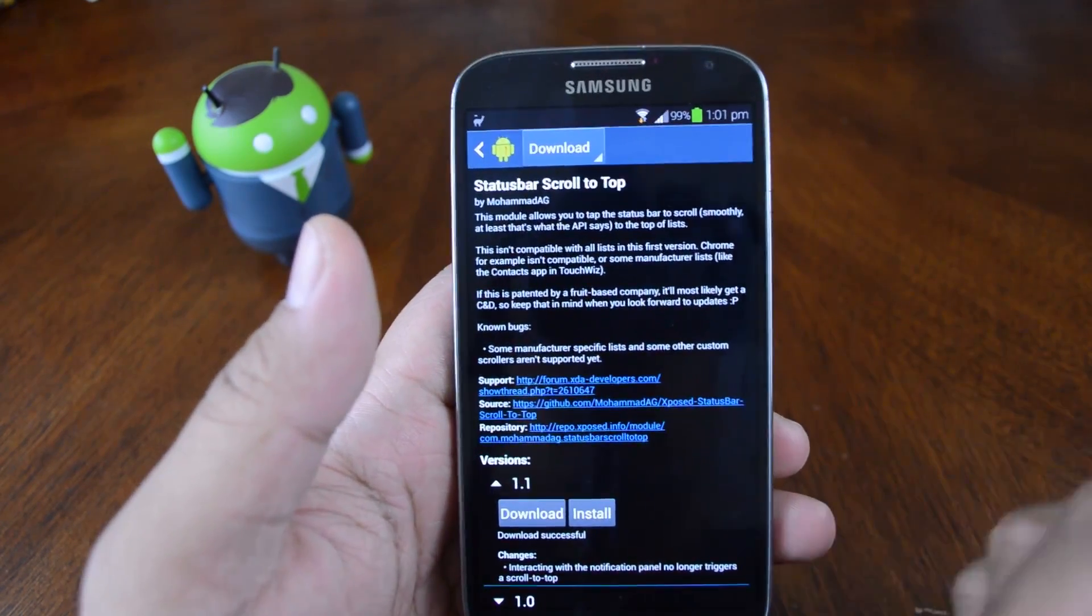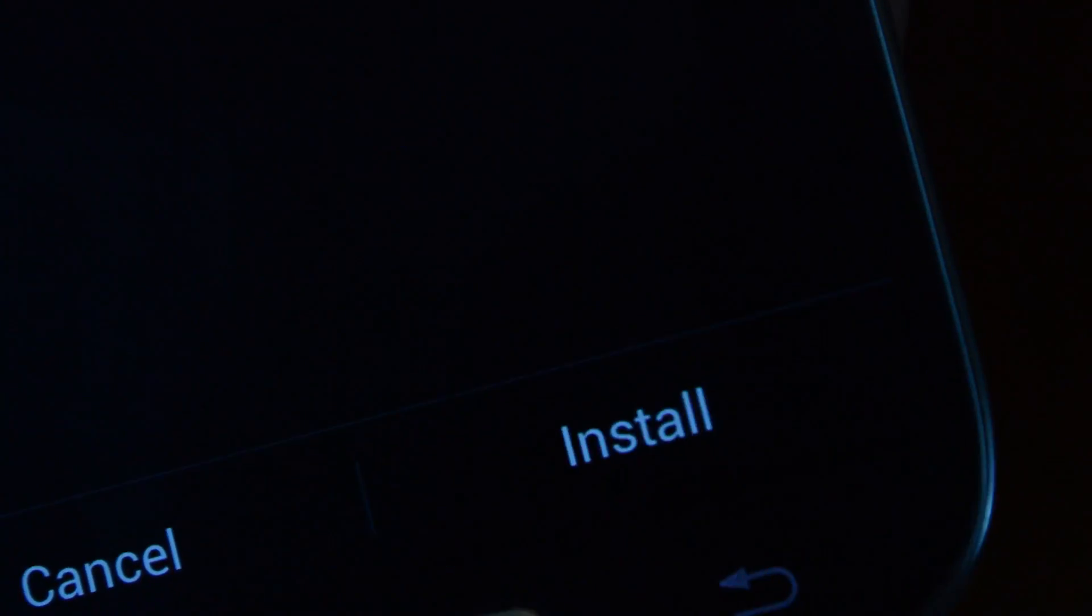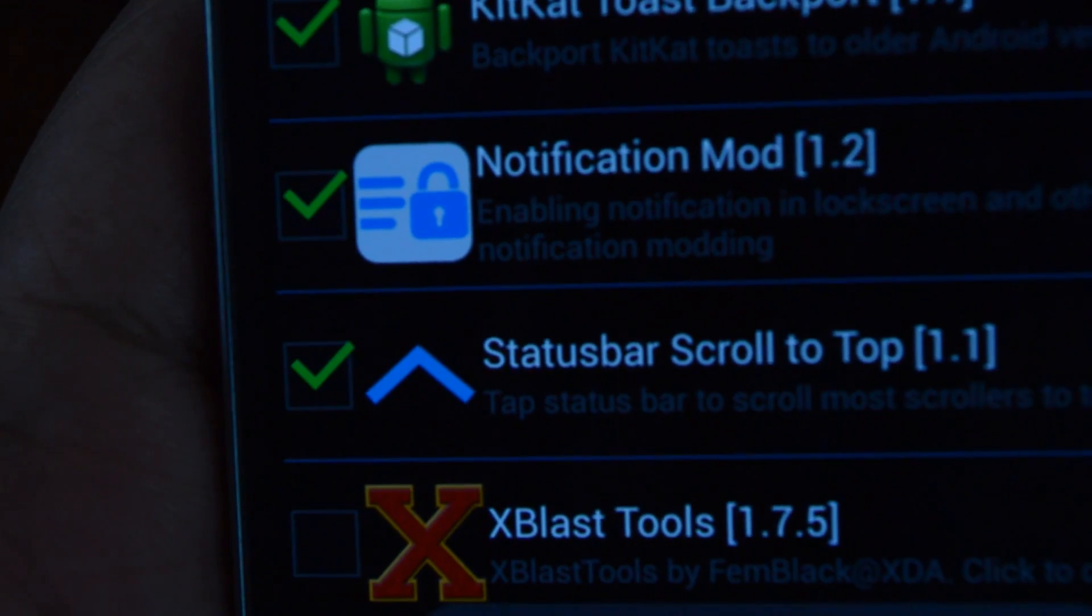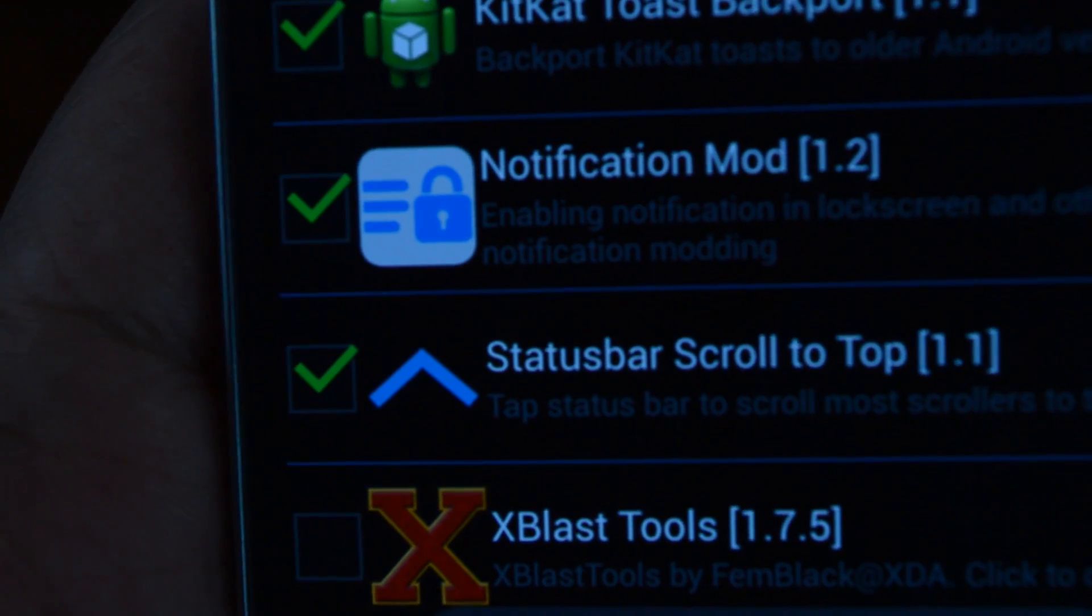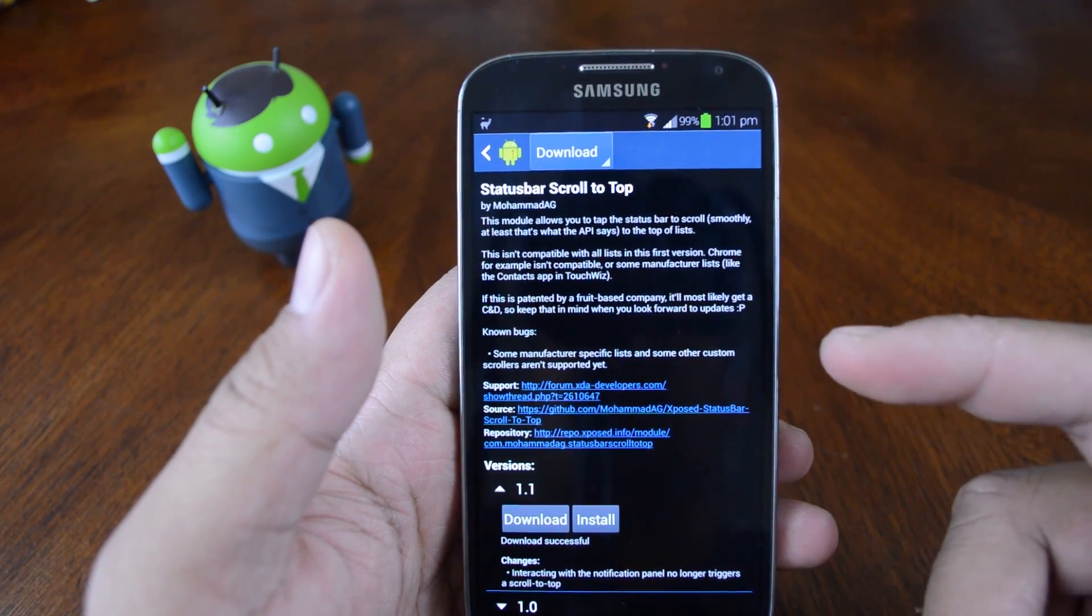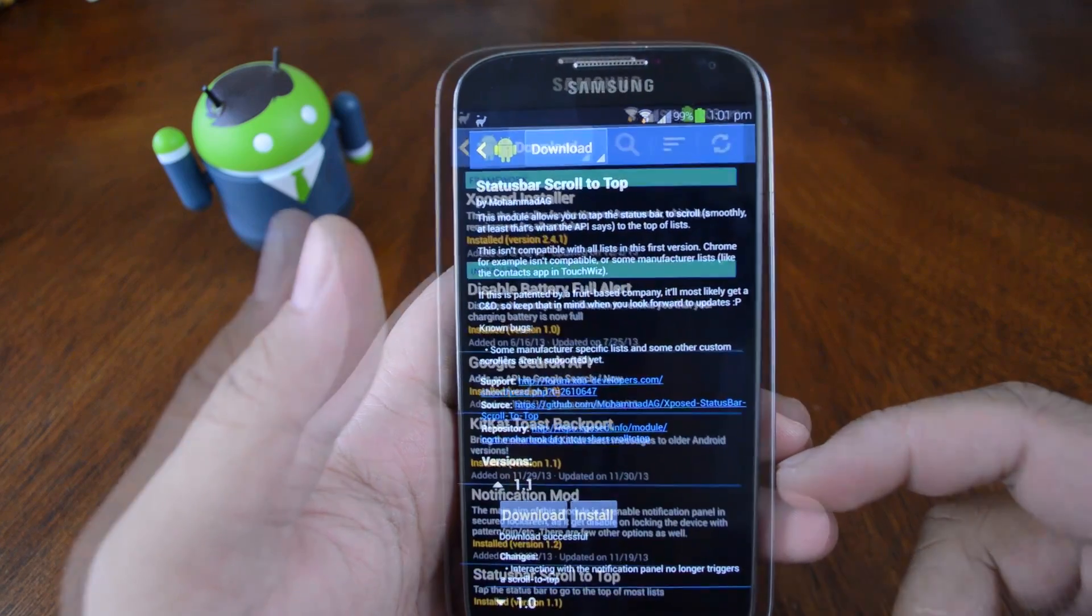Just download it, run the installer and activate it. It's pretty simple but if you want step by step instructions, you can check the link in the description below.